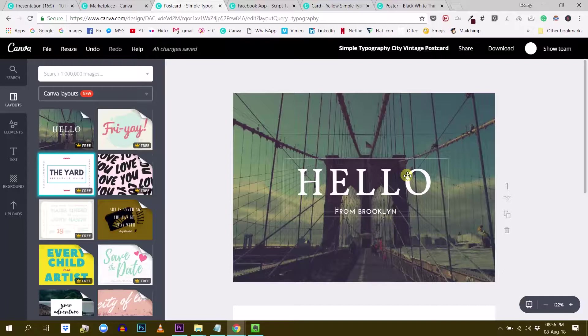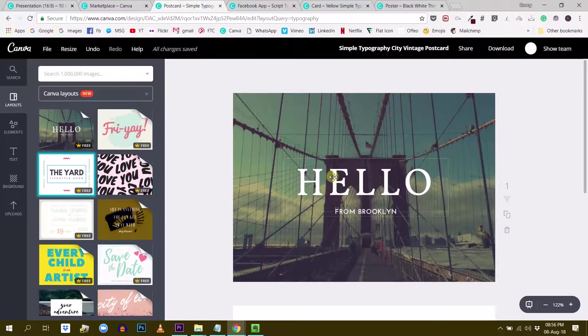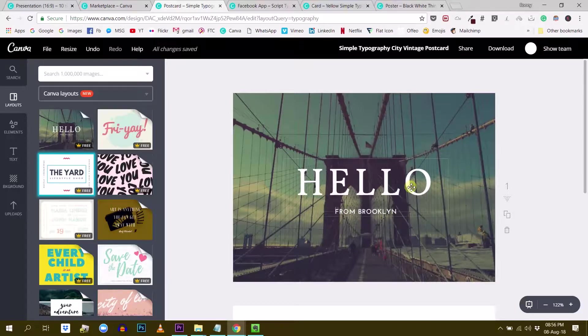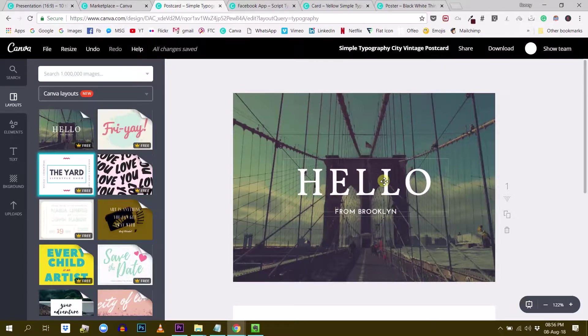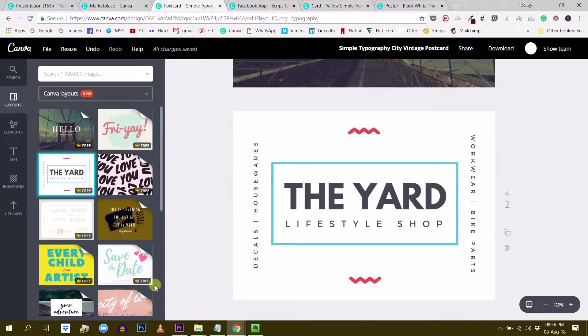So in order to do this, in order to push people to focus exactly where you want them to focus, you can use different techniques with fonts. The first one is the most obvious one. You will just use the size of your font to make one much bigger than the other one. And that's what people will read first. Like in this design, for example, the hello is much bigger than from Brooklyn. And then people will read hello first, same here, the yard and then lifestyle shop.